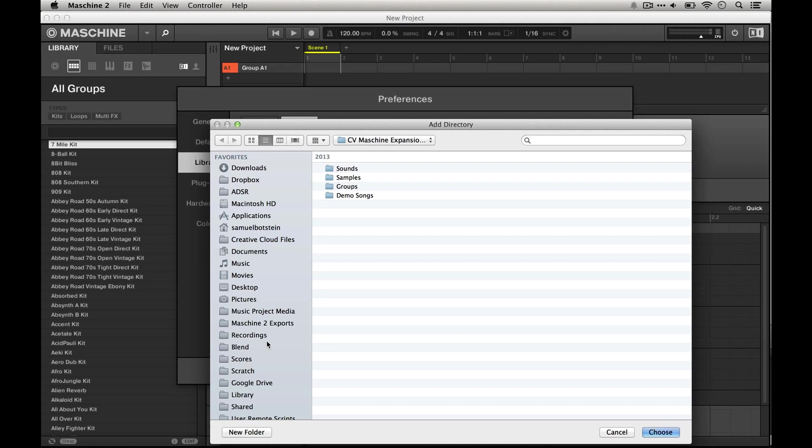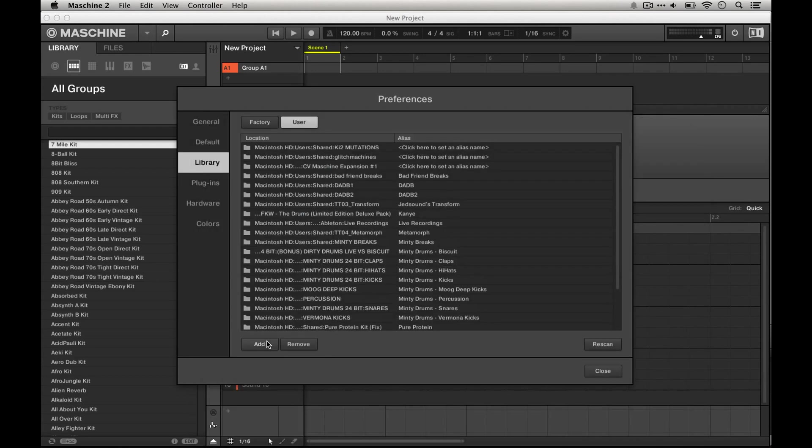I recommend putting them in the shared folder, but you can put them anywhere on your hard disk that you'd like. Then just hit choose and it'll show up in this list with all your other user paths.